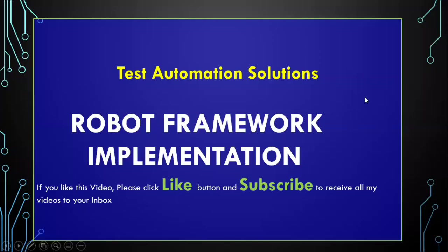Hello guys, welcome to Test Automation Solutions. Today I'm going to talk about how to implement Robot Framework in real-time. Let's get started.